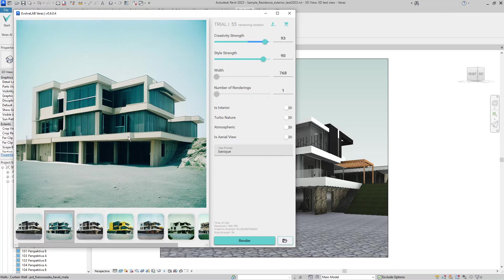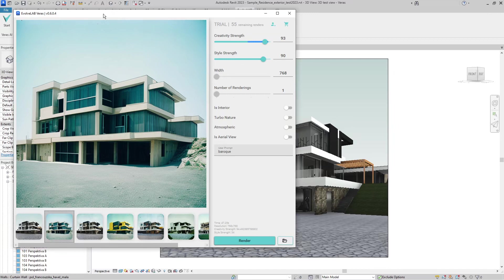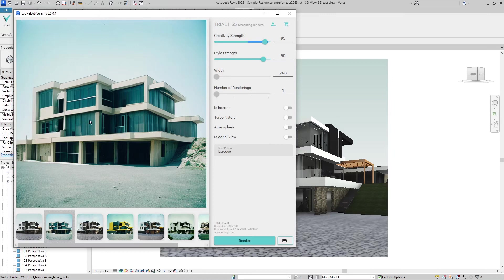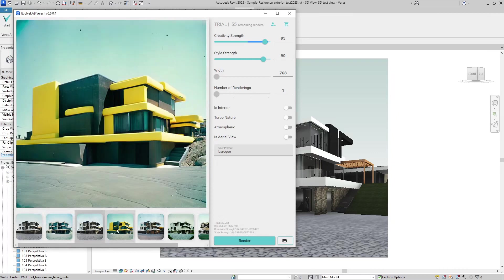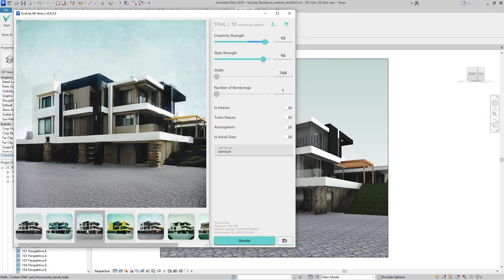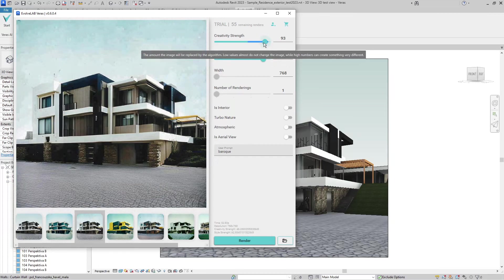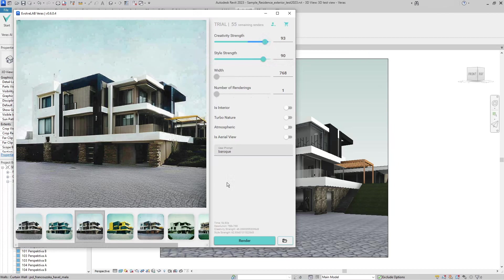This is one type of workflow in my point of view when you have quite developed design. But where it will be most powerful, I think, is with first massing development when you have only a mass. You could easily put it into Veras and Veras will create these different possibilities just with the simple mass if you bump up the creativity strength. What I see would be great for future development, and I don't know how easy it is to do or if it's even possible.